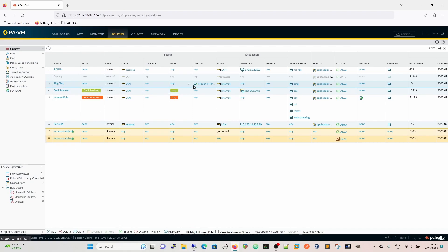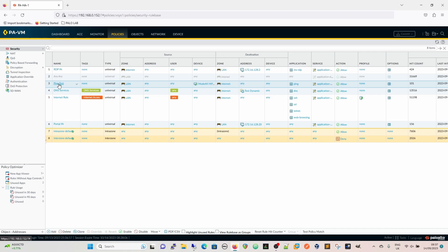That is because of this rule here. If we look at this rule we've got ping test so it's LAN to internet. But the device column is now populated with HIP profile general. So that is where you're going to pull the compliance aspect from. The device is going to match these criteria and then we're going to go for ping being allowed.